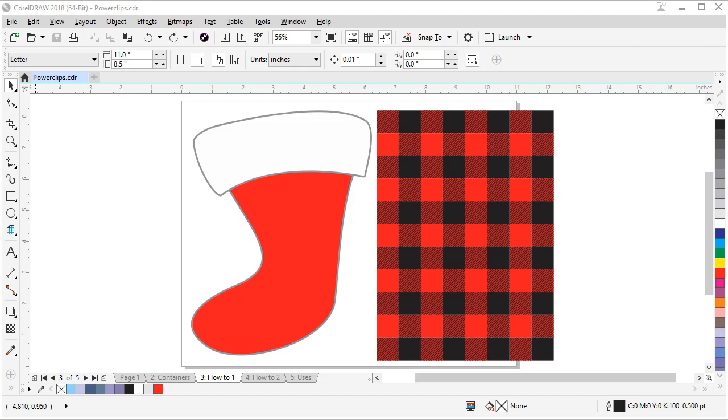Our first exercise is creating a plaid stocking. So here's our red stocking and our plaid pattern. I want to put this plaid pattern inside this stocking shape, and a power clip is how we're going to do it.